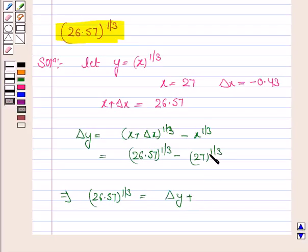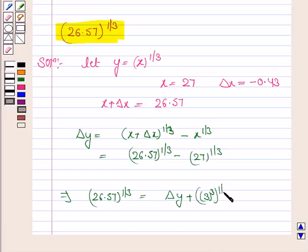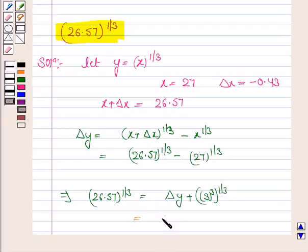Now 27 can be written as 3 cubed. So we have 26.57 to the power 1 by 3 equal to delta y plus 3.